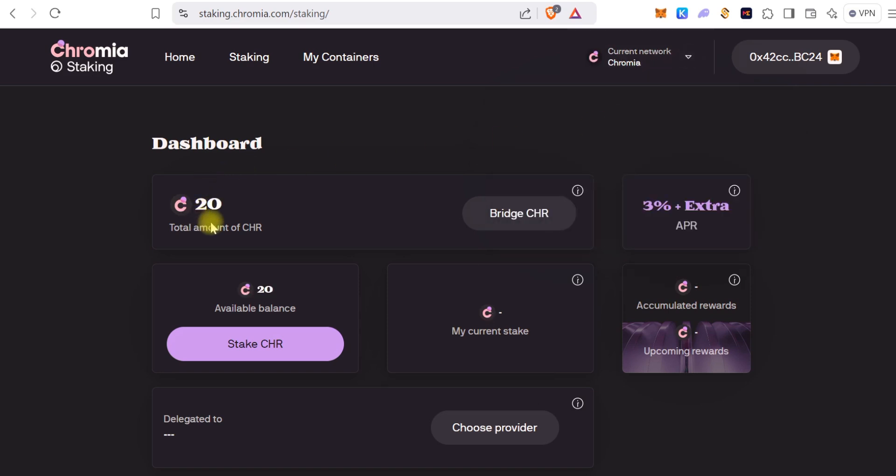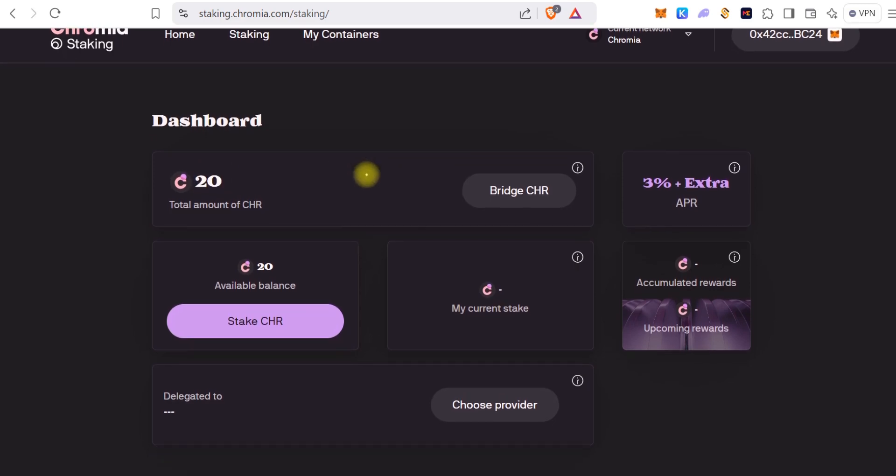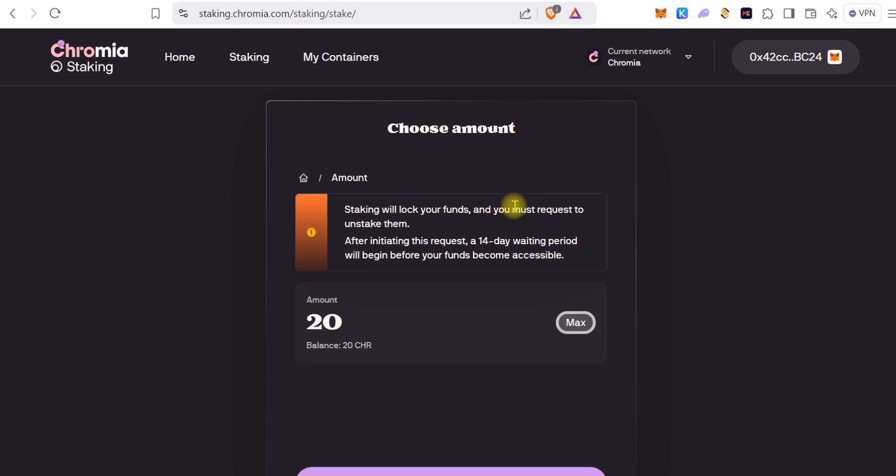So all you need to do is switch that to Chromia for you to be able to see your 20 Chromia tokens. So you can see it's there. Scroll down and then we can stake these tokens.